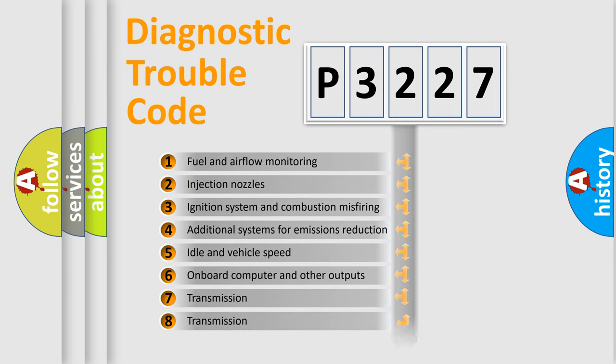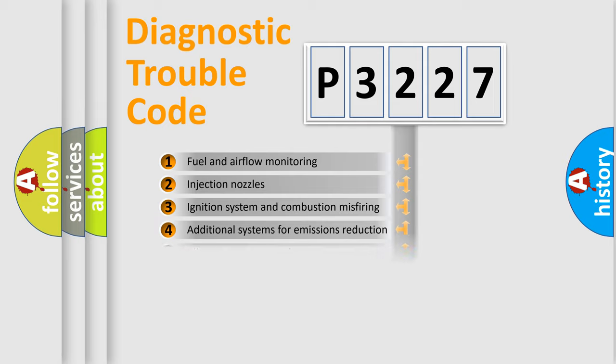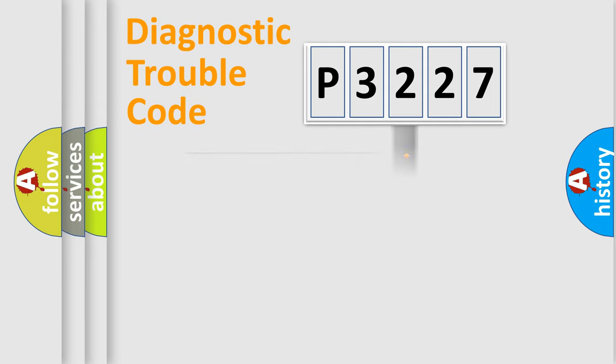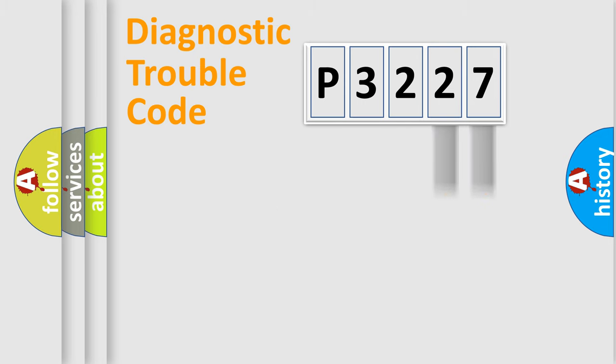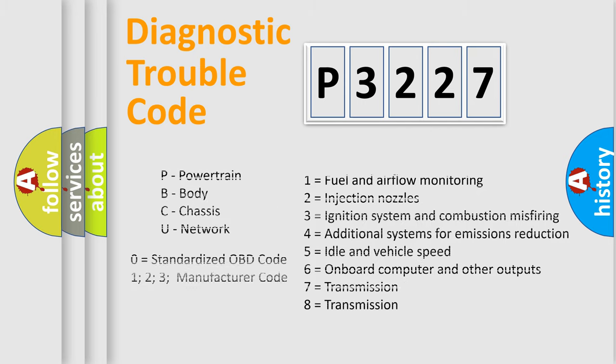The distribution shown is valid only for the standardized DTC code. Only the last two characters define the specific fault of the group. Let's not forget that such a division is valid only if the second character code is expressed by the number zero.